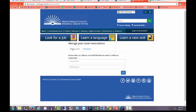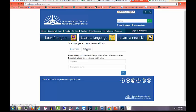On the Manage Your Room Reservations page, you can find your reservations with your library card number and PIN, or with your last name and the registration reference code you were given.